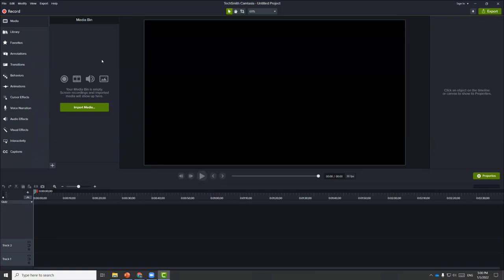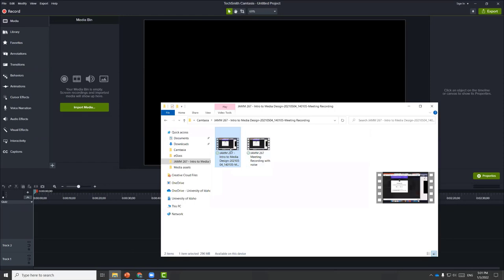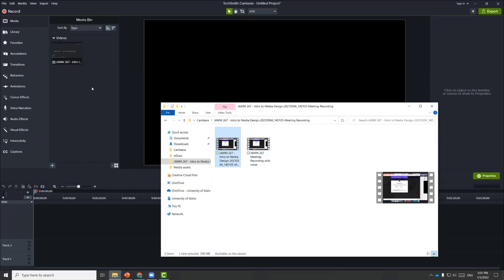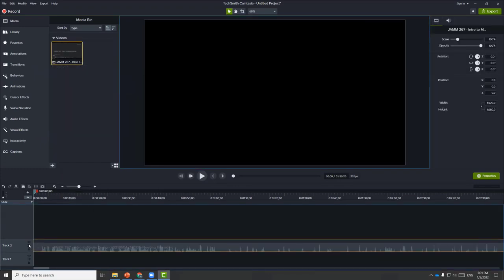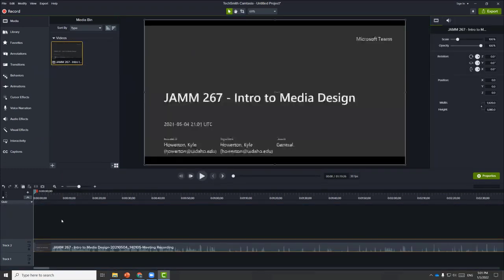The first topic is to edit existing lecture recordings that were recorded using Zoom or Teams. You can simply choose to click the import media button, click the plus icon, or drag and drop any media into the media bin. This is a class recording from last year — I attended a class with Professor Howerton, who gave me permission to use this clip as a demo.